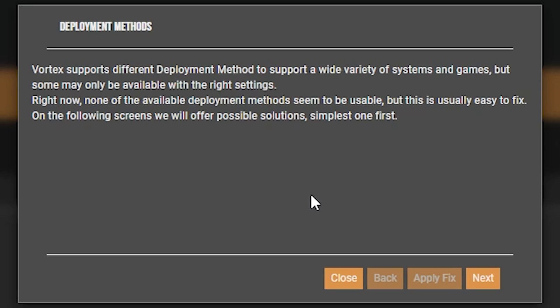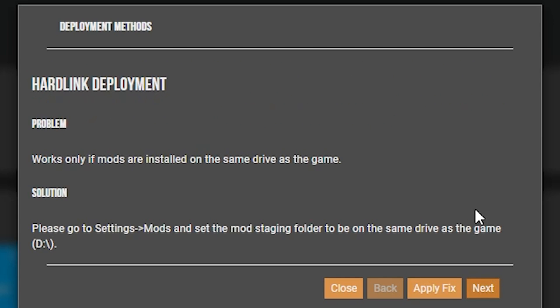So right now, none of the available deployment methods seem to be usable specifically for Fallout 4. However, this is usually an easy fix, and we can do so by clicking on next. This will let you know about hardlink deployment, which is the method that is required for Fallout 4.